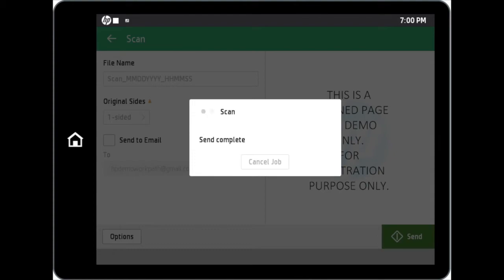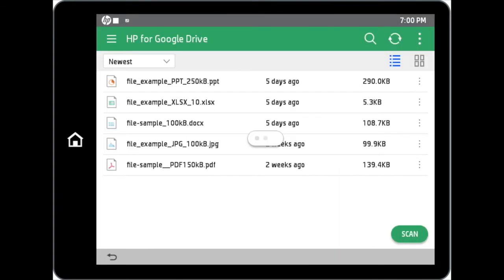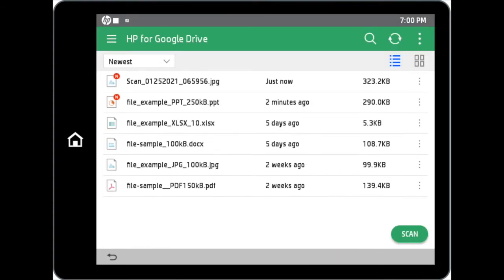Alternatively, if you do not wish to do a preview, you can simply tap on the send button on the main page and scanning will commence. And with that, you can expect the scan file to be in your Google Drive awaiting to be accessed.